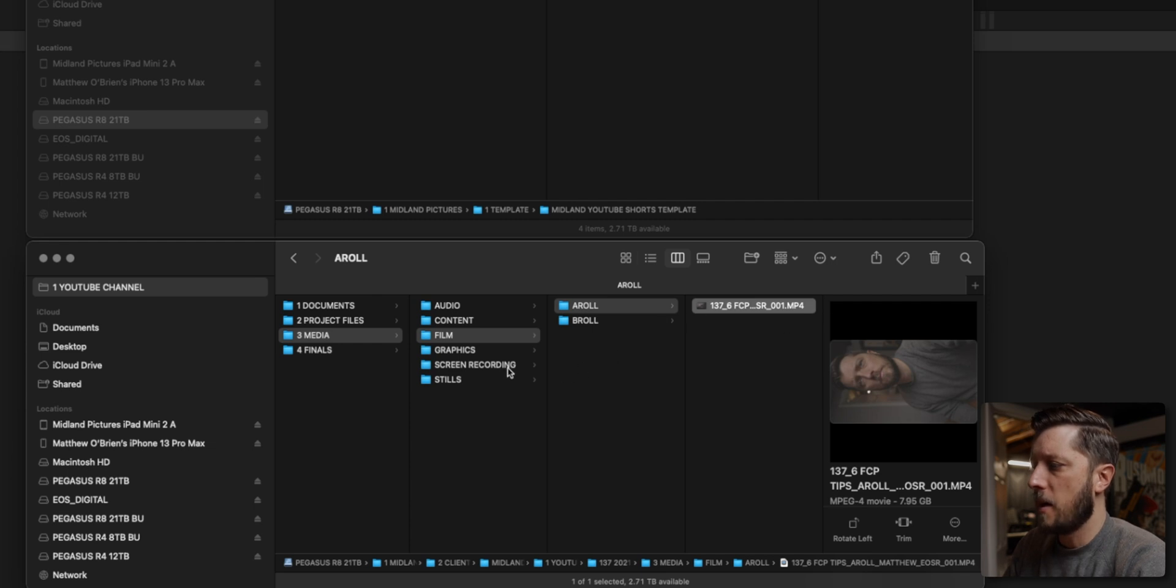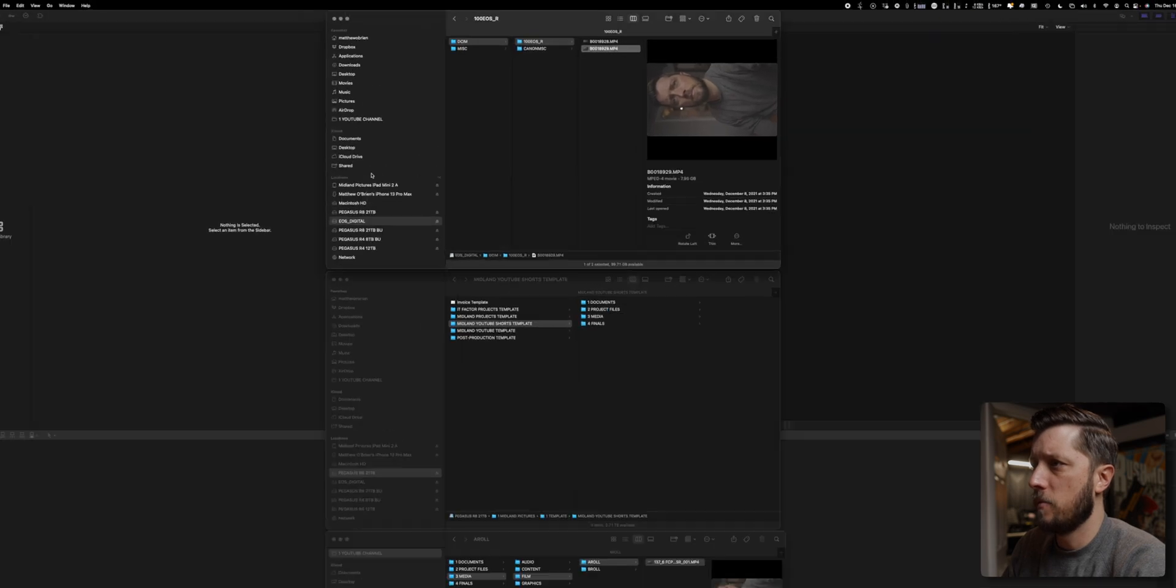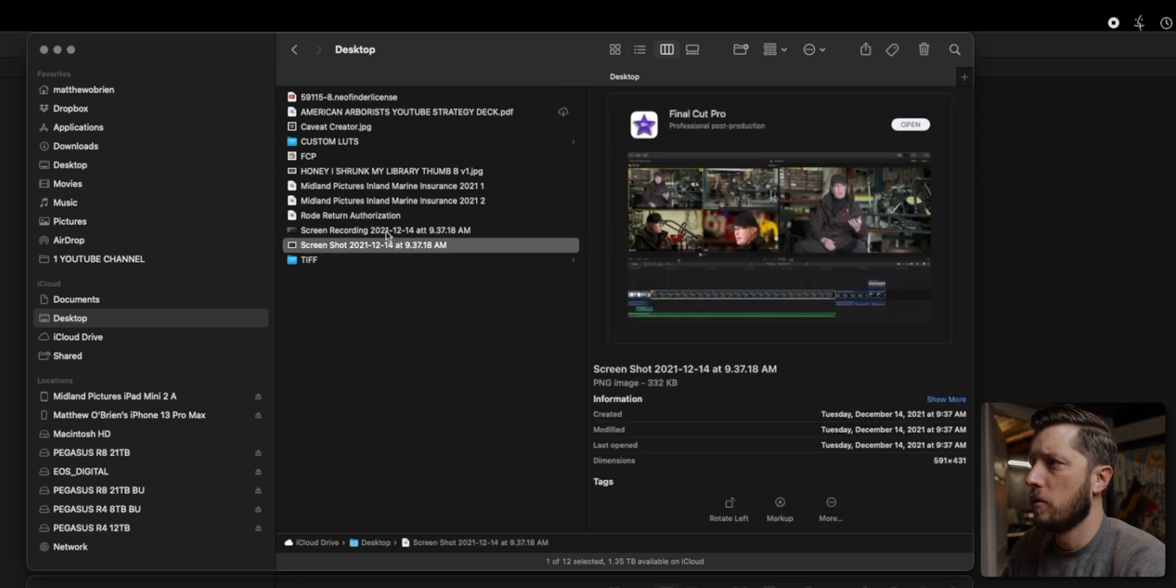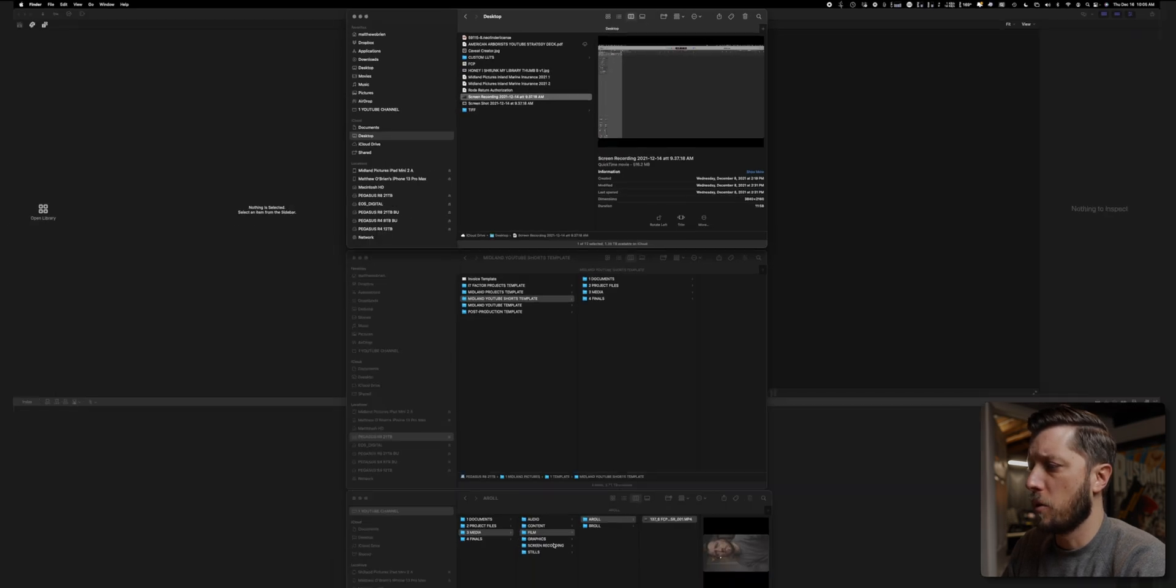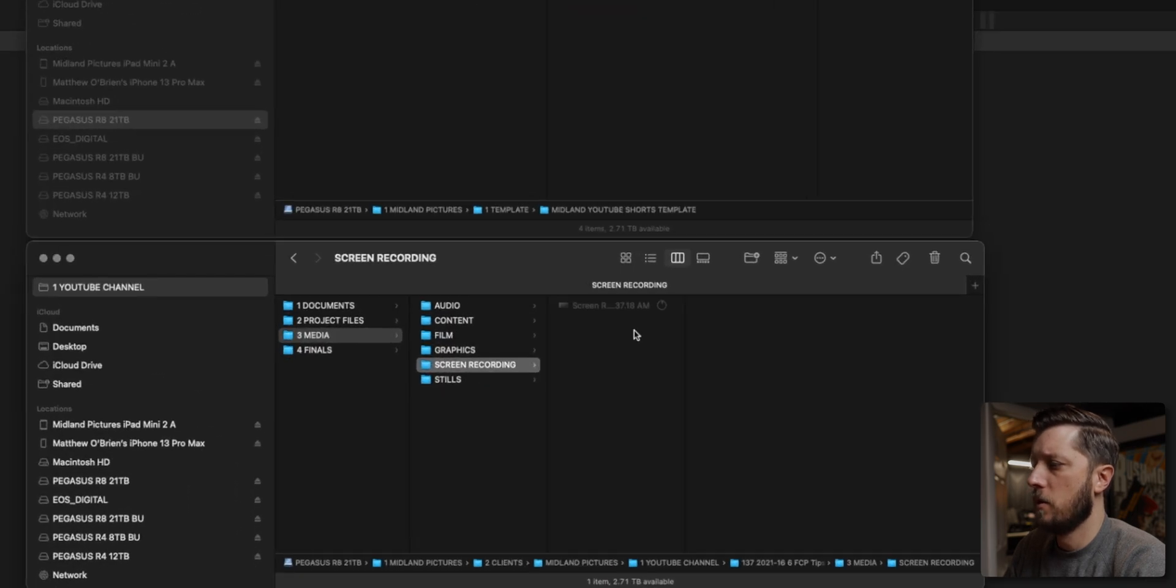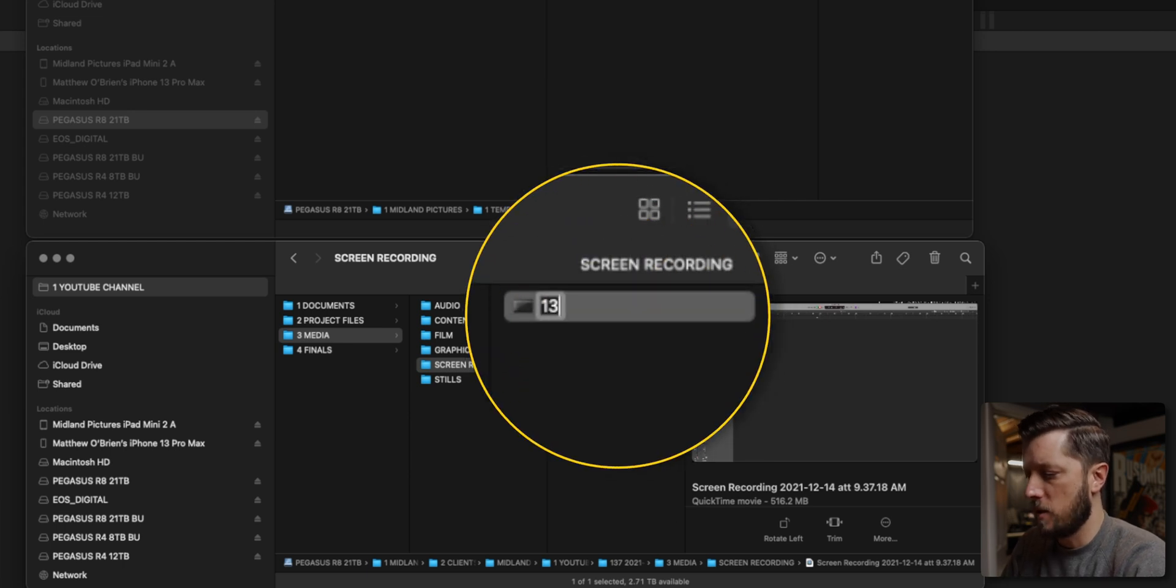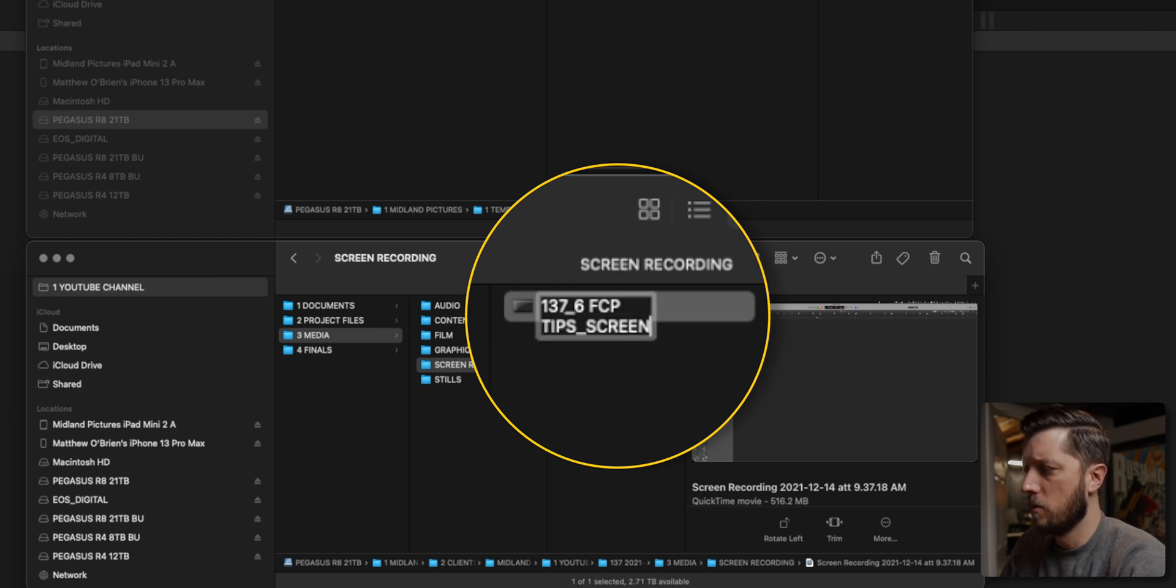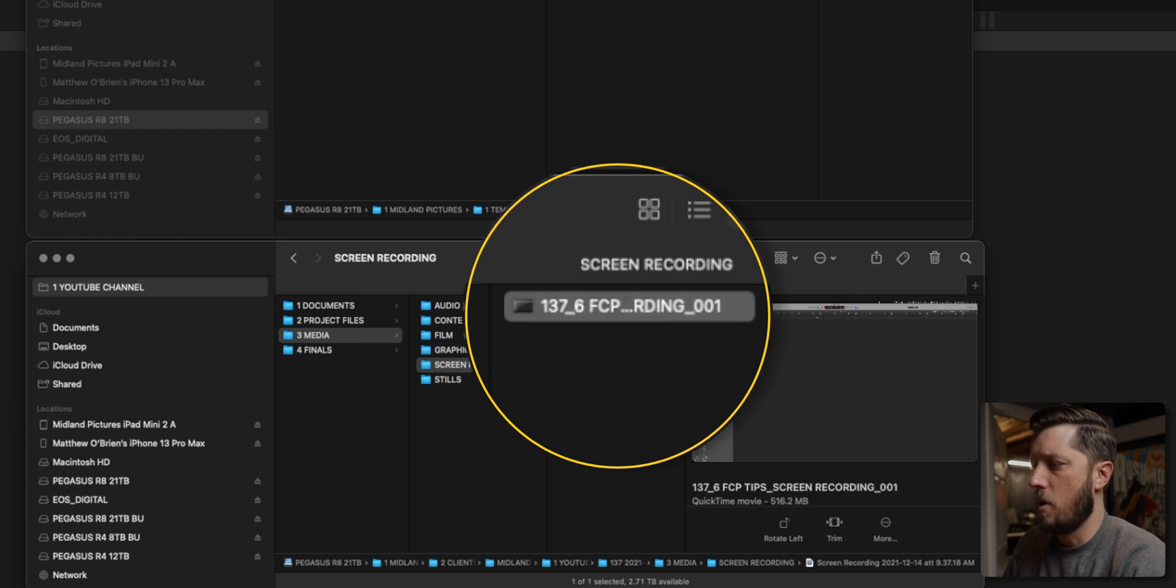And then I have to grab my screen recording. So we're going to go to my desktop where my screen recording is, and it's right here, screen recording. And I'm going to put it in the corresponding screen recording folder. So we'll copy that over. And then we're going to rename this 137 underscore six FCP tips, screen recording, and then zero zero one.